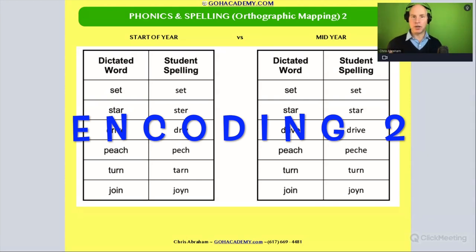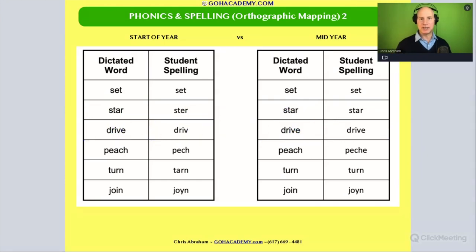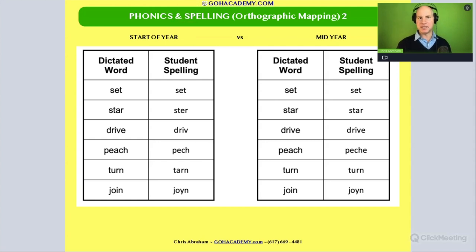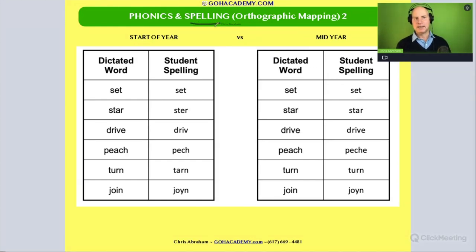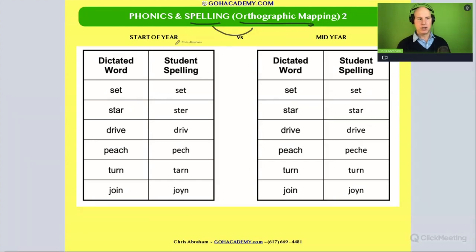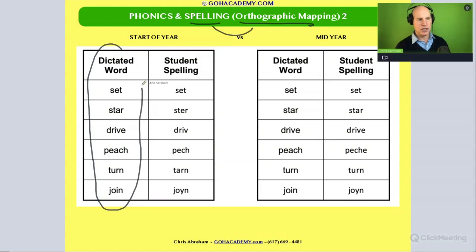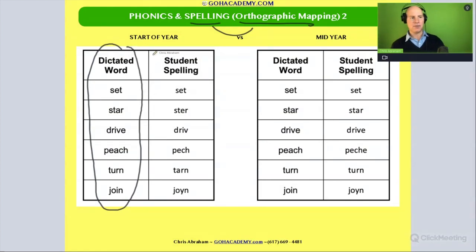Let's continue our journey on encoding questions and look at another scenario — a spelling assessment. Whenever you see spelling assessments, remember: in phonics, it's an orthographic mapping question or an encoding question. The teacher is typically dictating words and the student uses their letter-sound correspondence to match those sounds with spelling patterns.